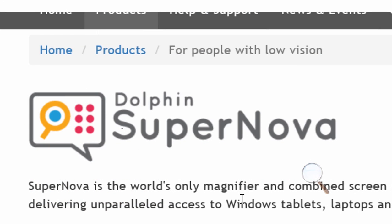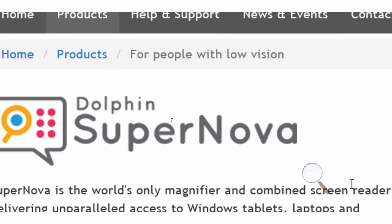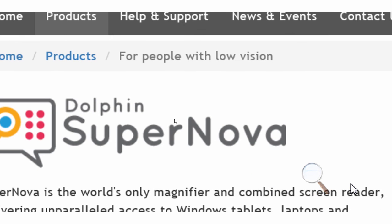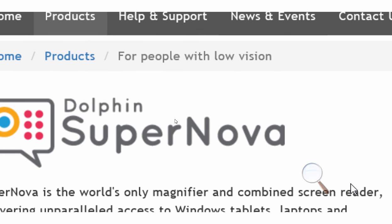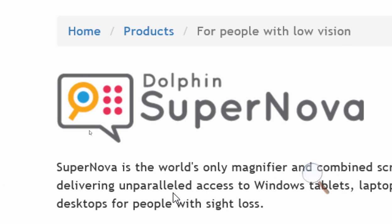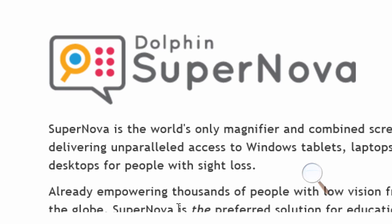When screens are magnified, the user is only able to see part of the screen. This can make navigating the text, images, and videos challenging for a low vision user.